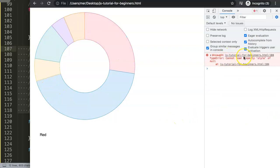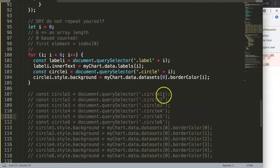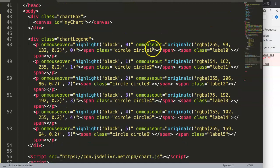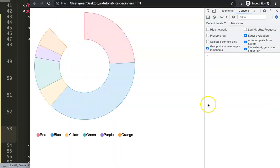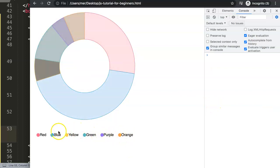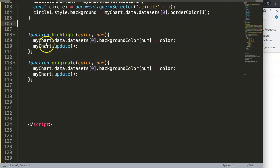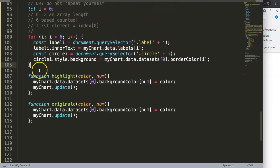After refreshing, nothing appeared at first — because we hadn't renumbered the circle classes yet, just like we did for the labels. After renumbering them zero through five to match, there we are — everything is showing correctly. Hovering over the legend doesn't break our design or JavaScript. Beautiful. Let's delete all the old code.